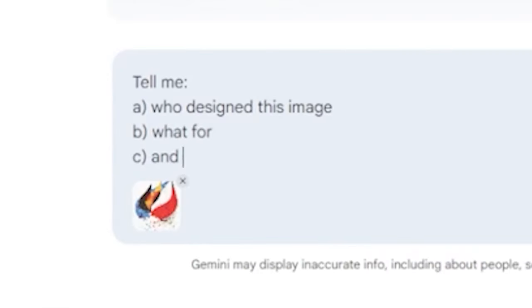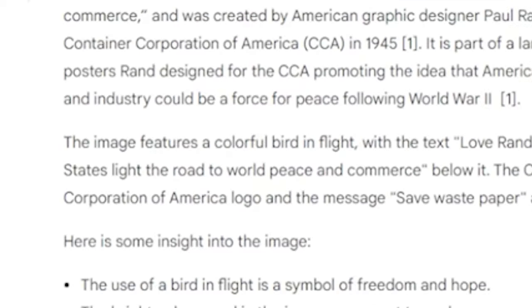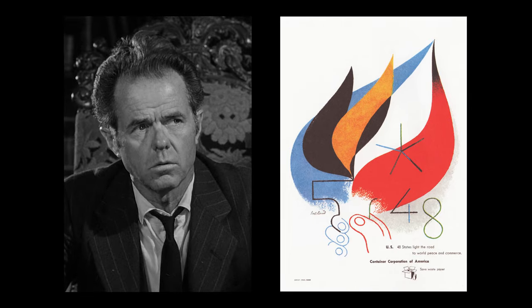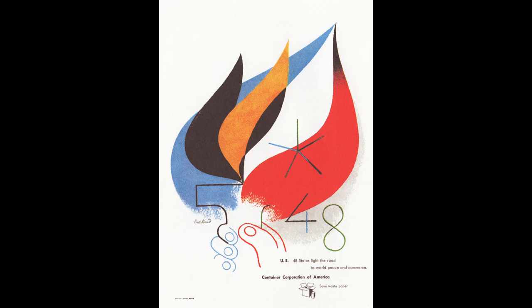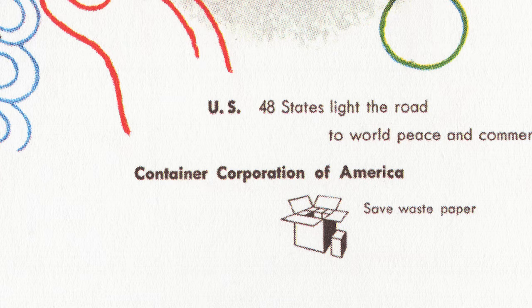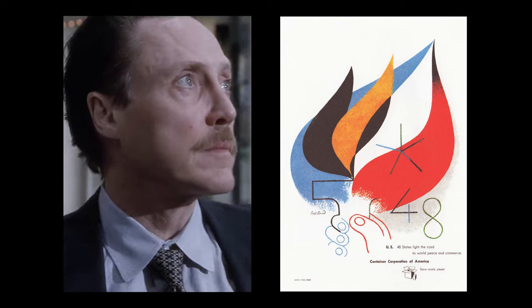I started off by researching Paul Rand, who I'm embarrassed to say I wasn't familiar with. Perhaps lazily, I asked AI to interpret the design for me. Google told me the design featured a colourful bird with geometric shapes for its wings and tail. I was convinced it was the hand from the Statue of Liberty — the 48 states of America lighting the road. Seems to make sense. Perhaps there's a dove in here as well? Like I say, I'm not seeing it, but it did give me an idea.